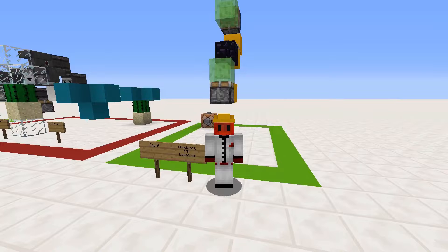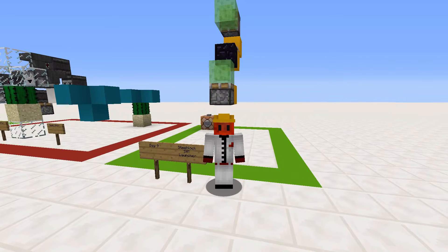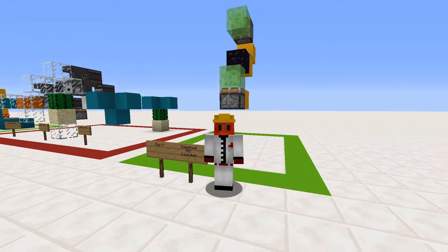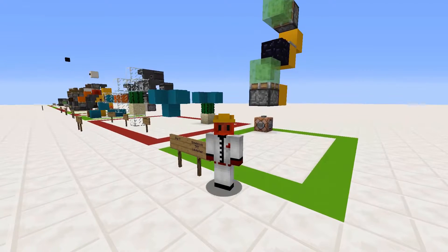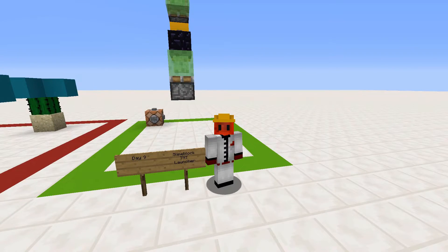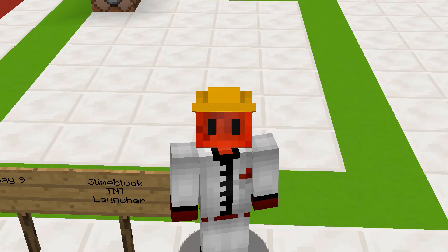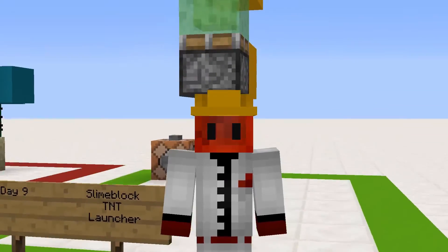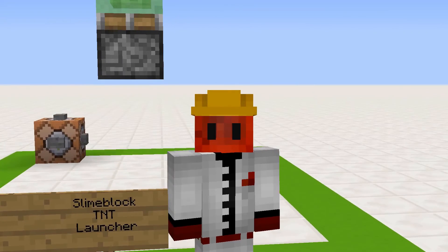That is how you make Slime Block TNT Launchers in Minecraft. If you want to learn some really cool circuits that you can put in your world and some really cool contraptions as well, make sure you check out the Restaurant Advent Calendar series. We have worked on so many of these now and we'll be going on till the 25th. Thanks for watching everyone and I'll see you in the next one. If you like what you saw, make sure to hit the like button and if you want to see more of these, make sure you subscribe because it really helps motivate me.